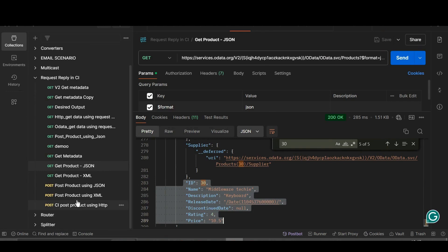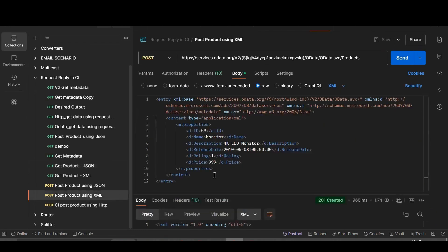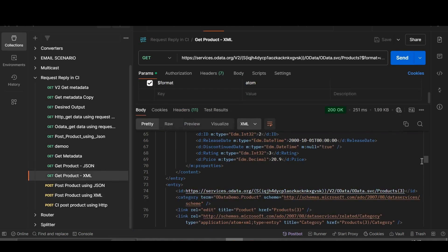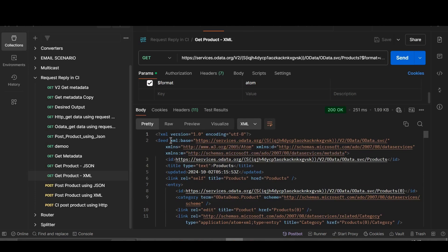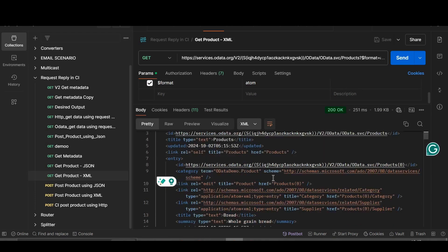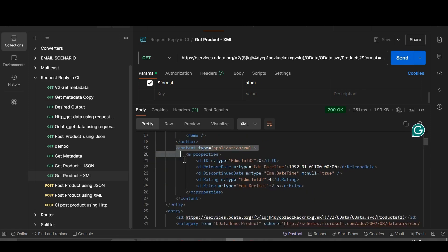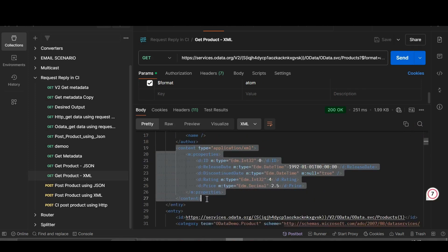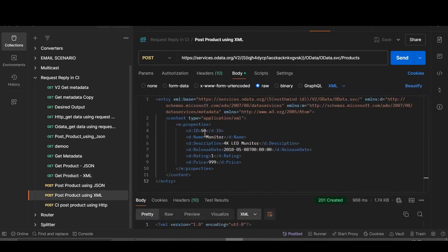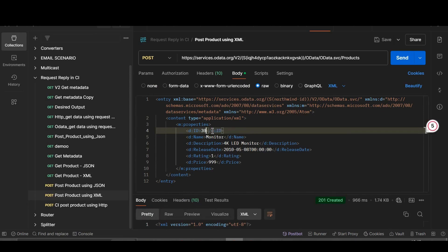In the same way we will do it for XML. This is the payload for XML — I'll show you how I got it. You have to go to 'Create Product XML'; the namespace part I copied from here, and the payload part from content type to price decimal I also copied. Now we go to 'Post Product using XML', change the ID to 30, click Save and then Send.